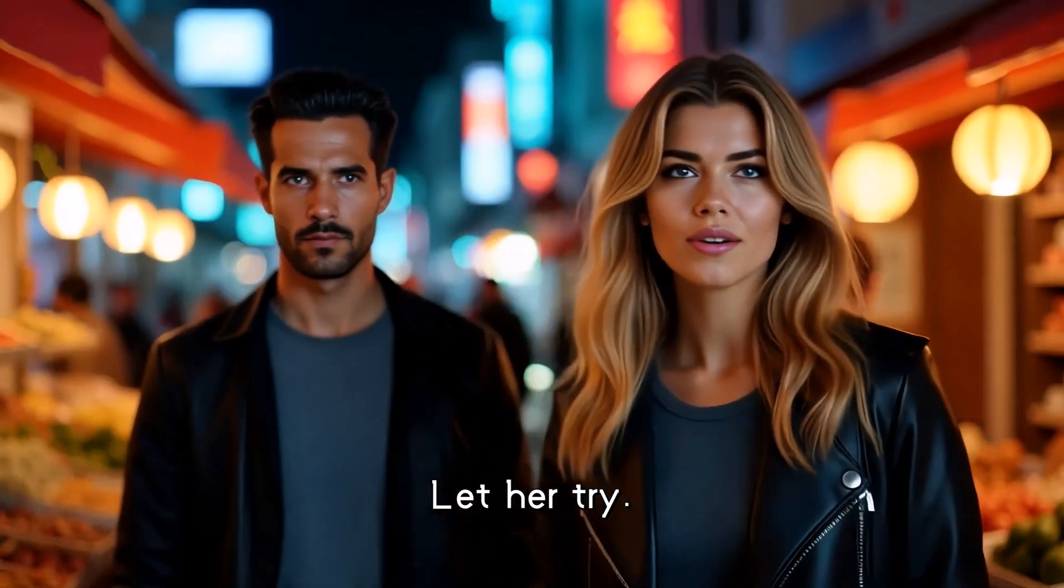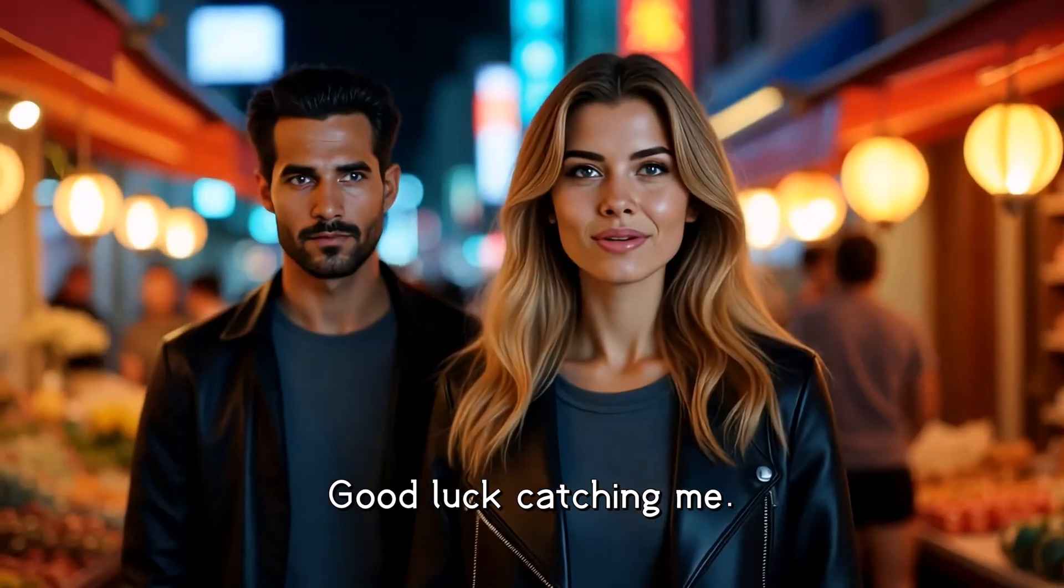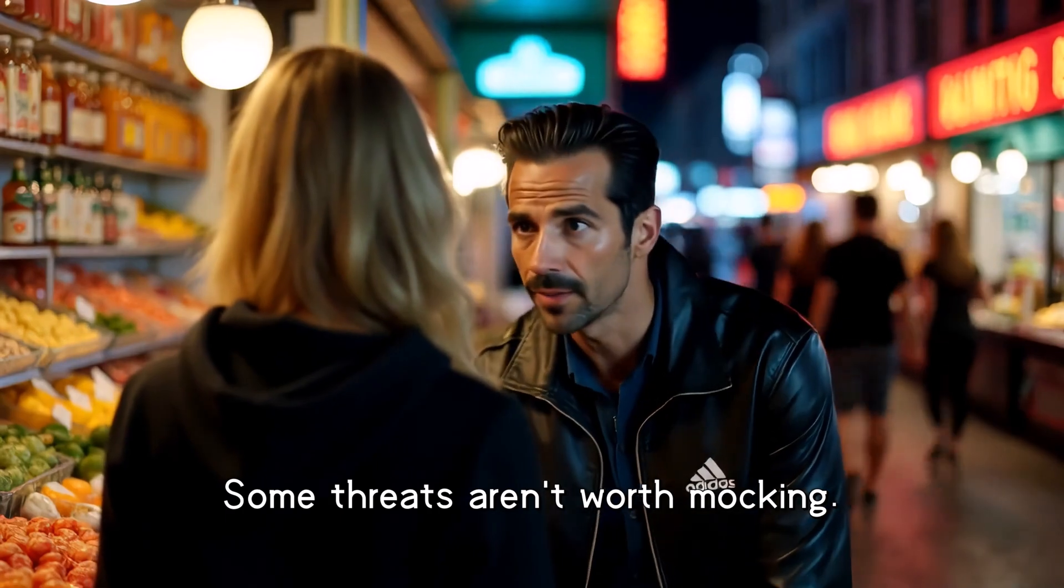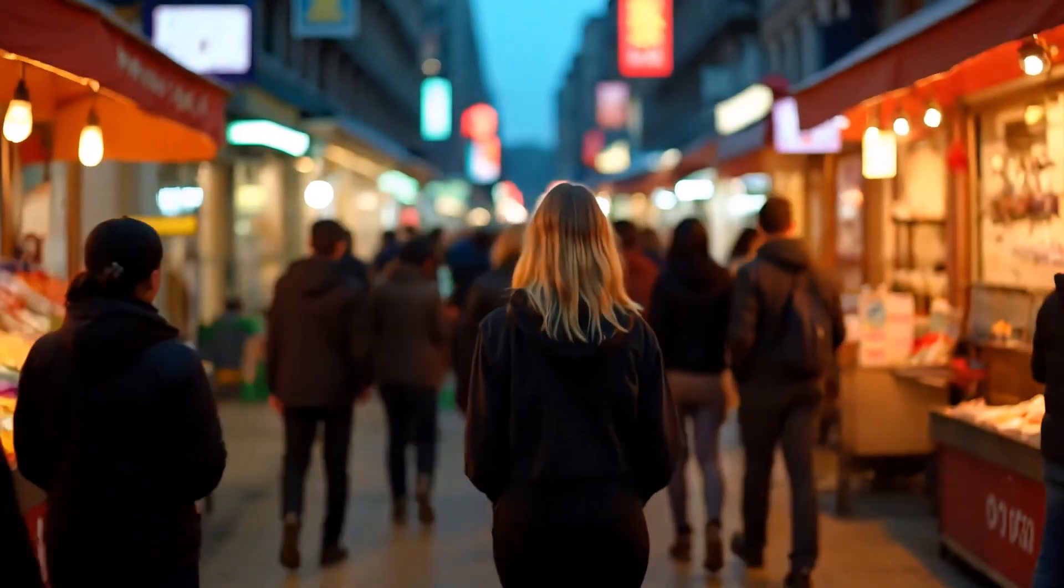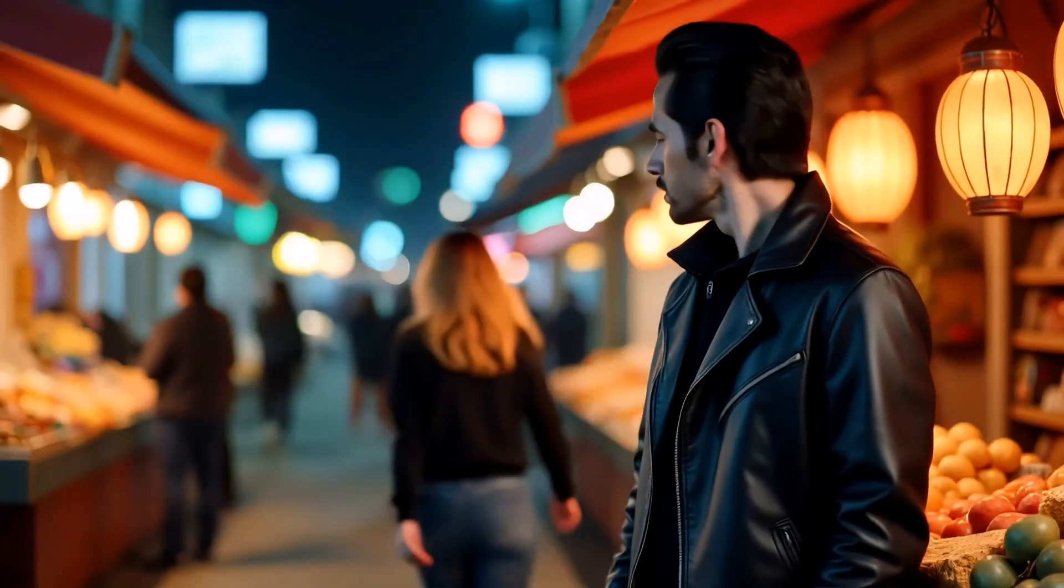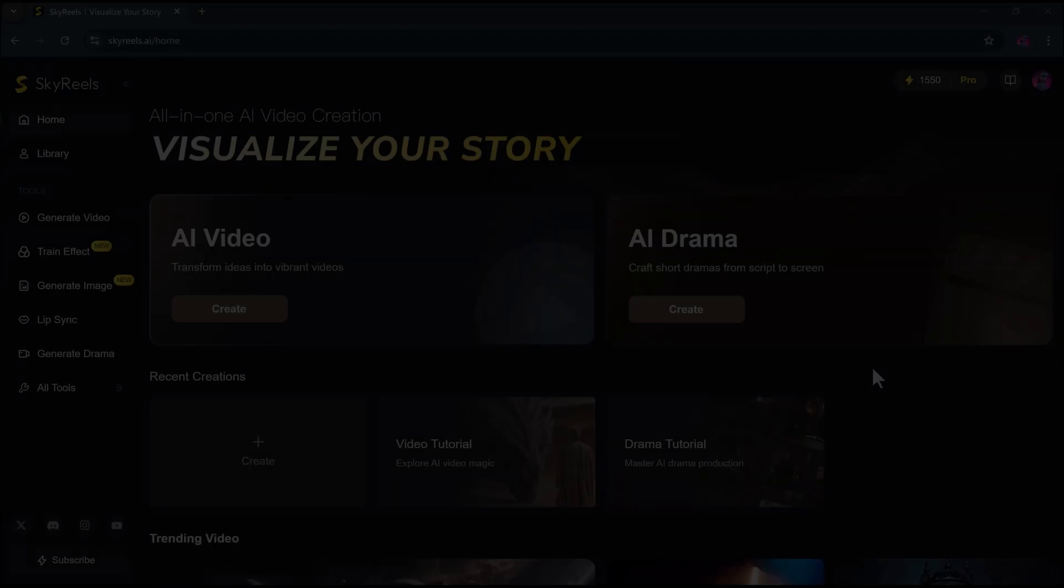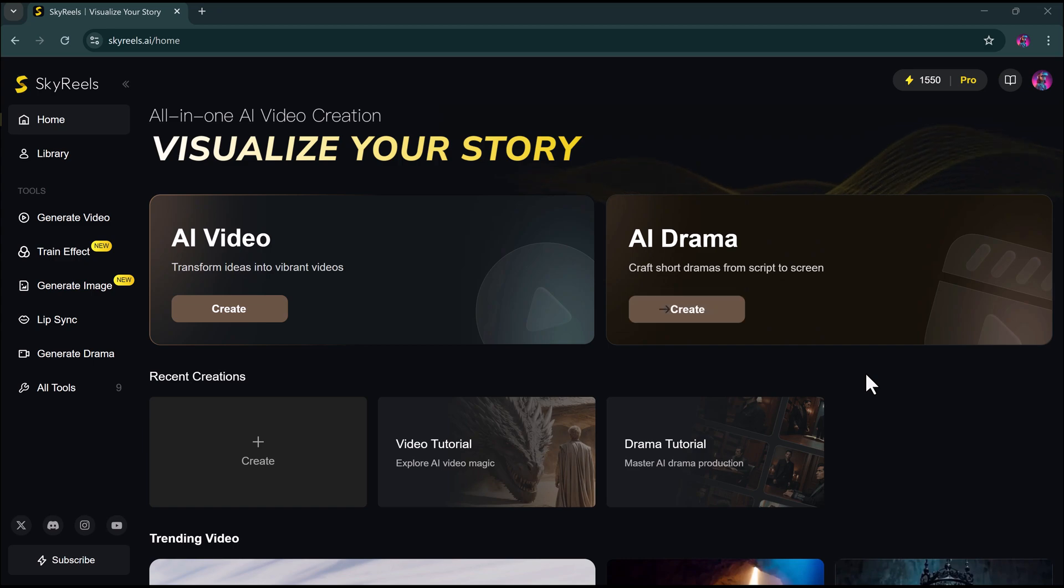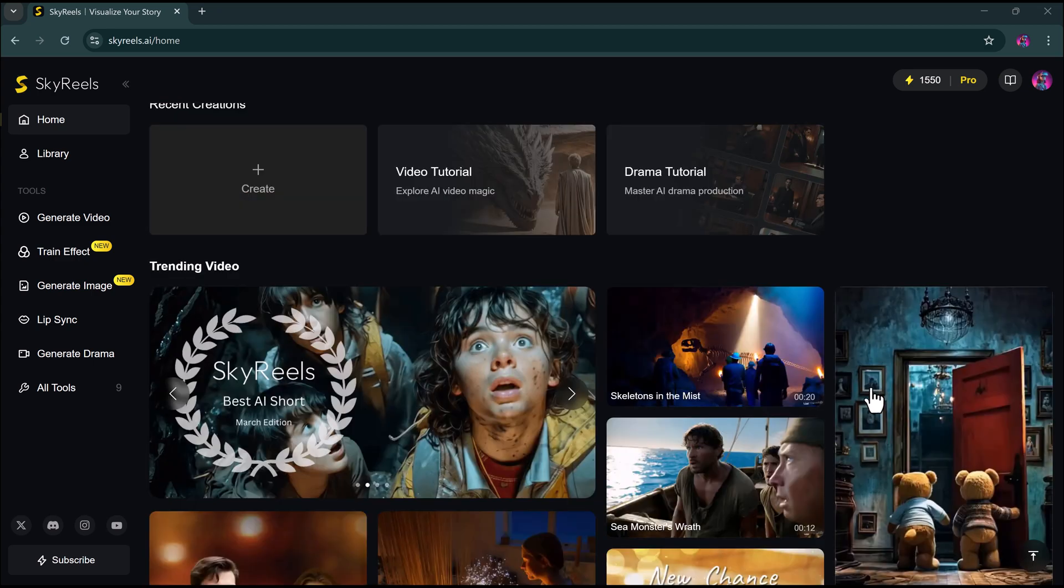We're talking about Sky Reels, the world's first open-source, infinite-length cinematic AI video generation model. And yes, it's as powerful as it sounds. With Sky Reels, you can generate AI videos, create full-length AI dramas, and even animate from images or text, all using a single prompt.